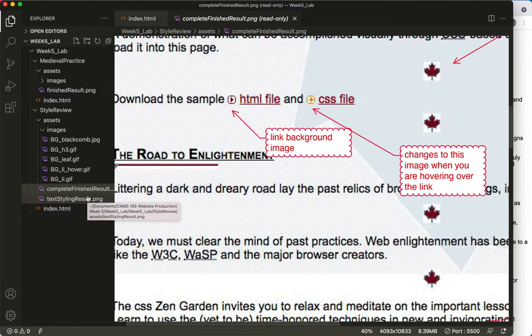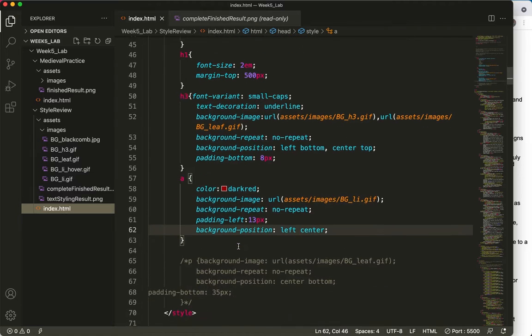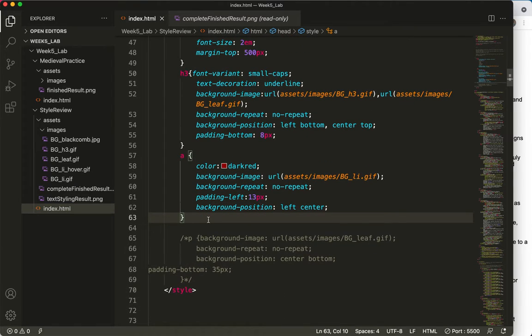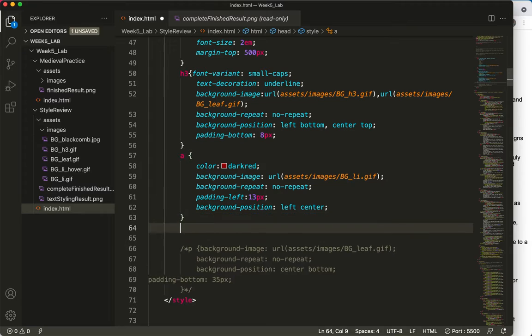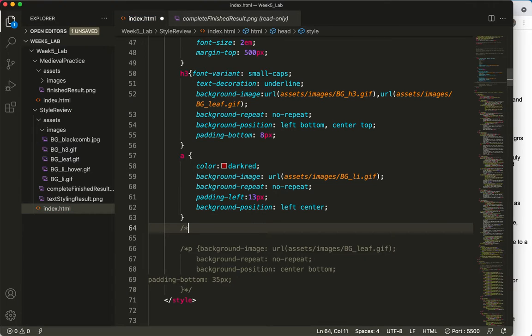Pseudo classes, yeah. All right. Here is the A tag, and what I want to talk about is a pseudo class. So what really is a pseudo class? I'll comment this so that you can have it. You should copy my comments, okay?